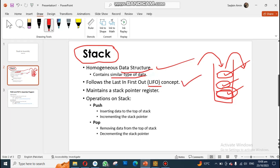One more thing about a stack is that it maintains a stack pointer register. The purpose of this register is that it always points towards the top of your stack — it will always point towards the top element. Currently, if the top element is this one, then the SP will be pointing towards this element. If this changes, the SP will also change.